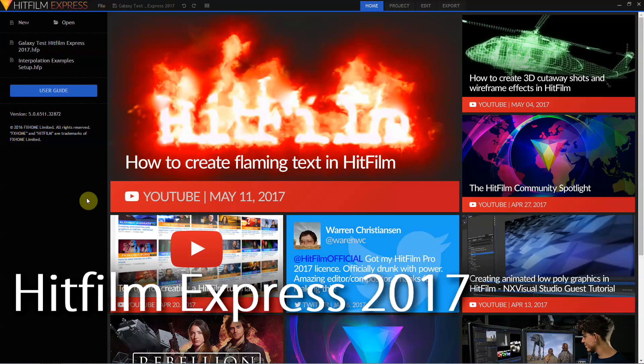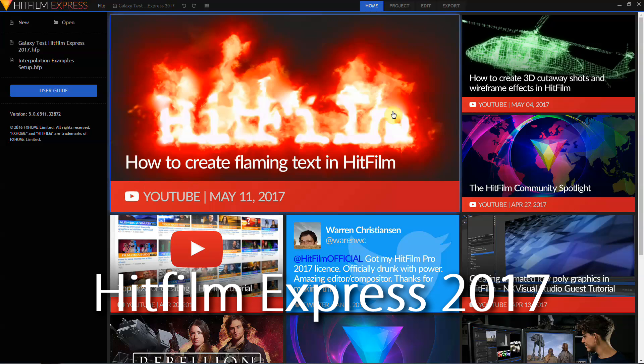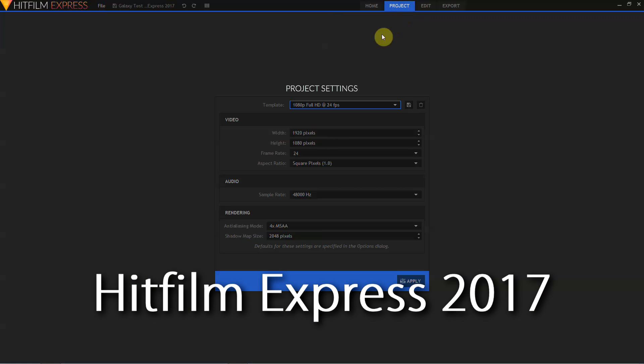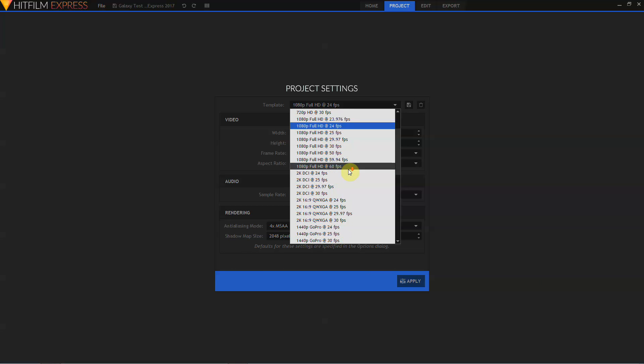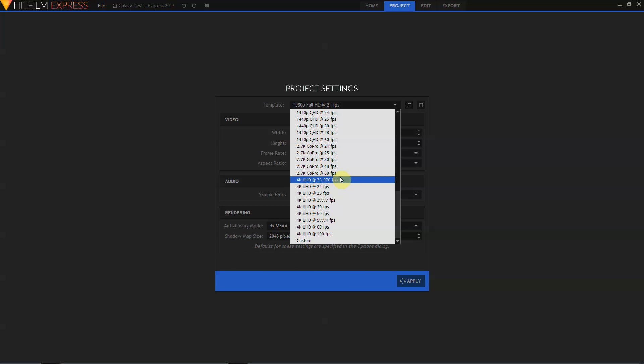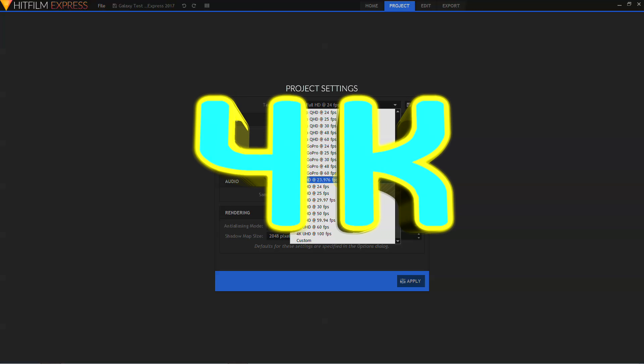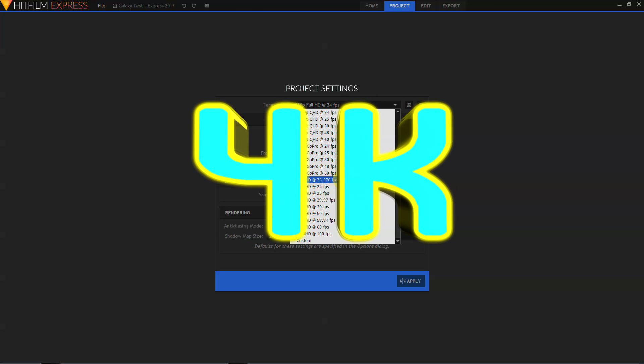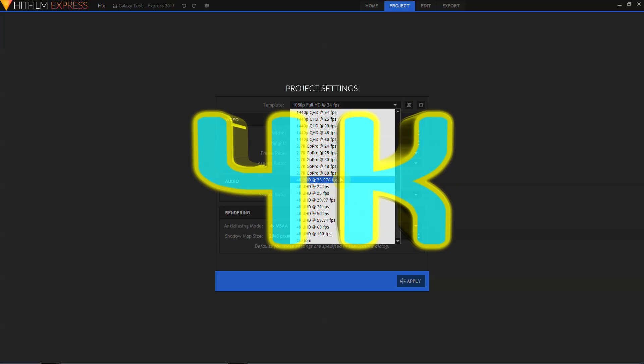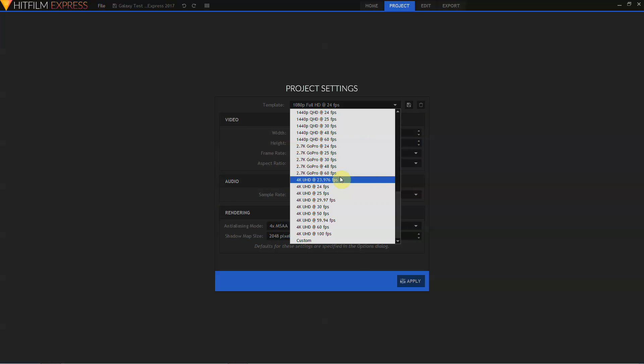This update has all kinds of exciting new features. Let's just get the big one out of the way by going over to the project settings, calling down the template, and scrolling down a bit. As you can see, project setting templates now go up to 4K. So I wasn't kidding when I said let's get the big one out of the way first. 4K has been something that Express users have been asking for for a long time, and now you have it.